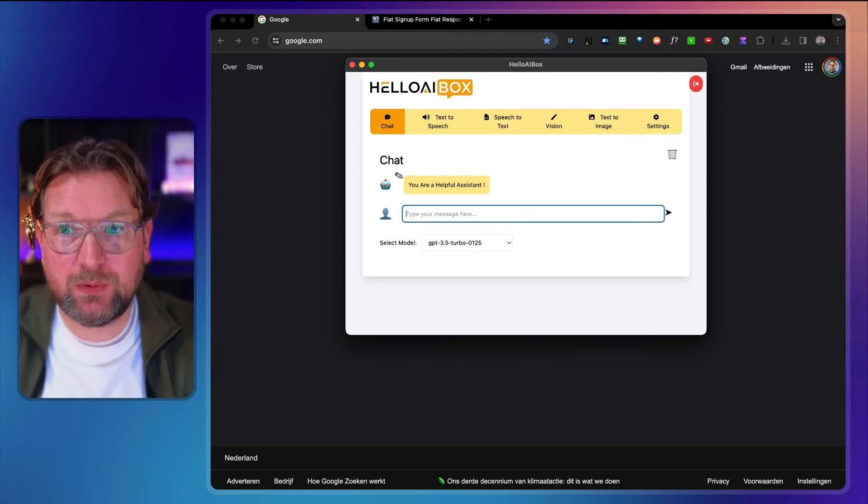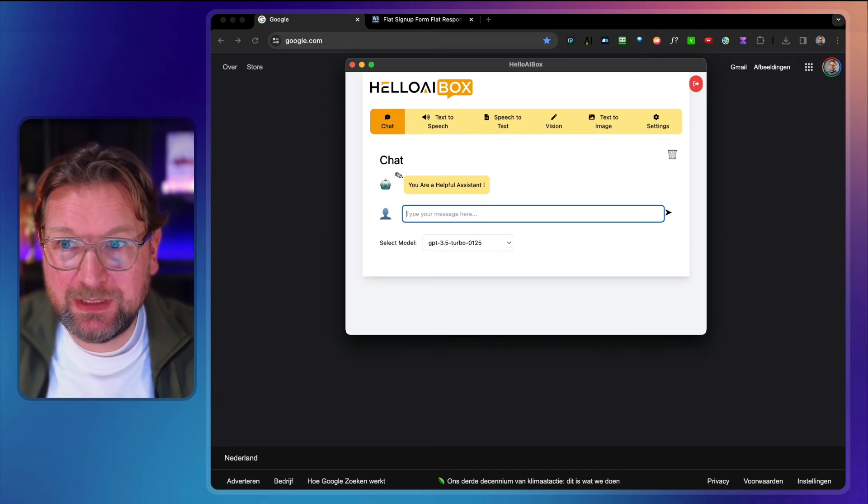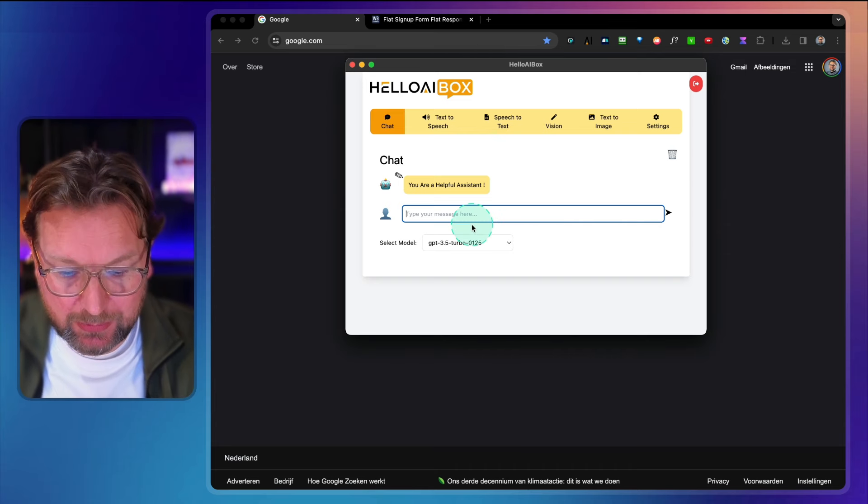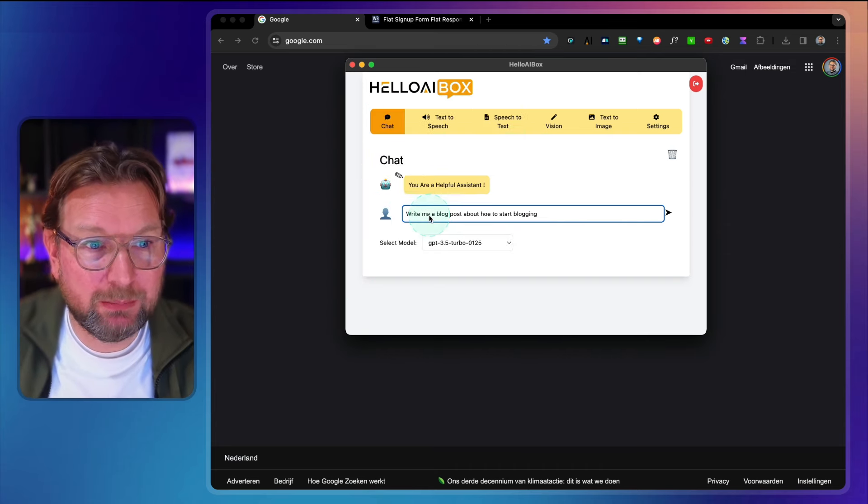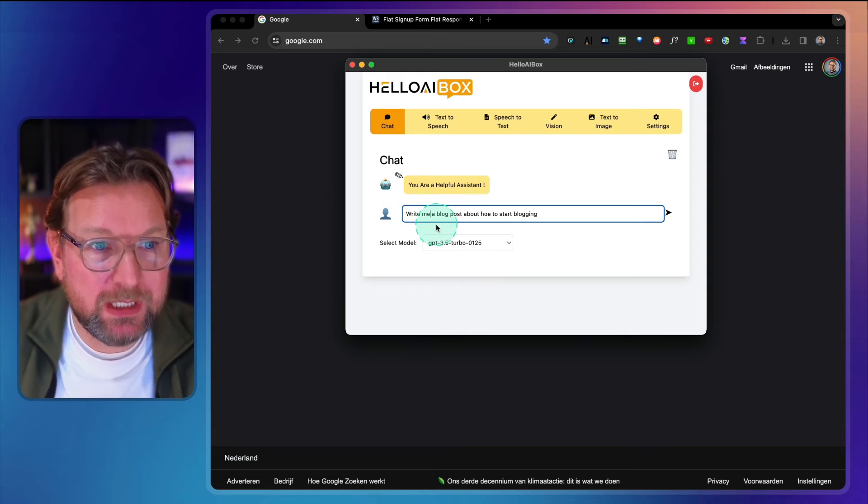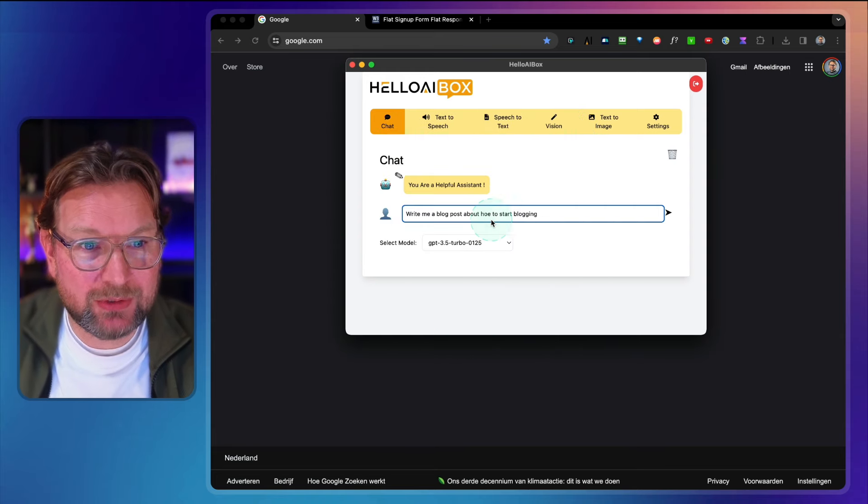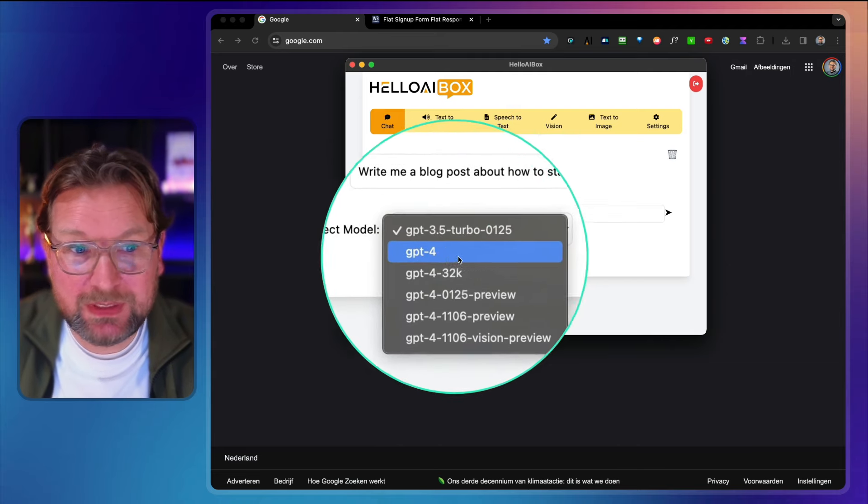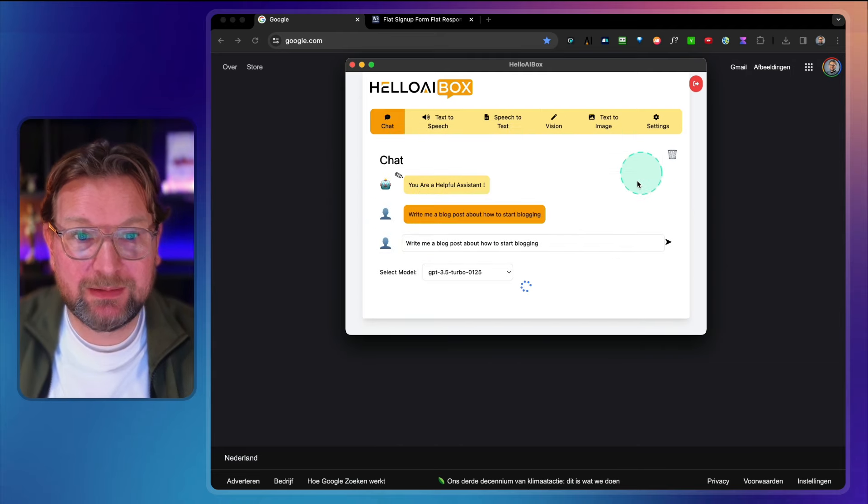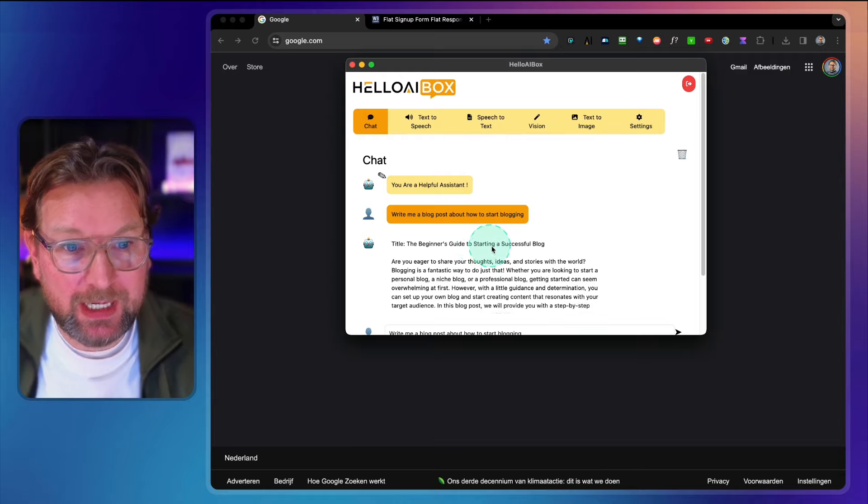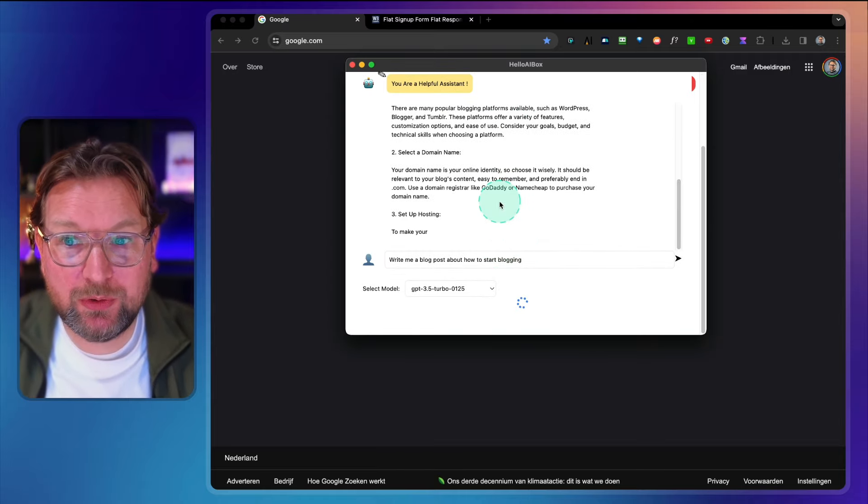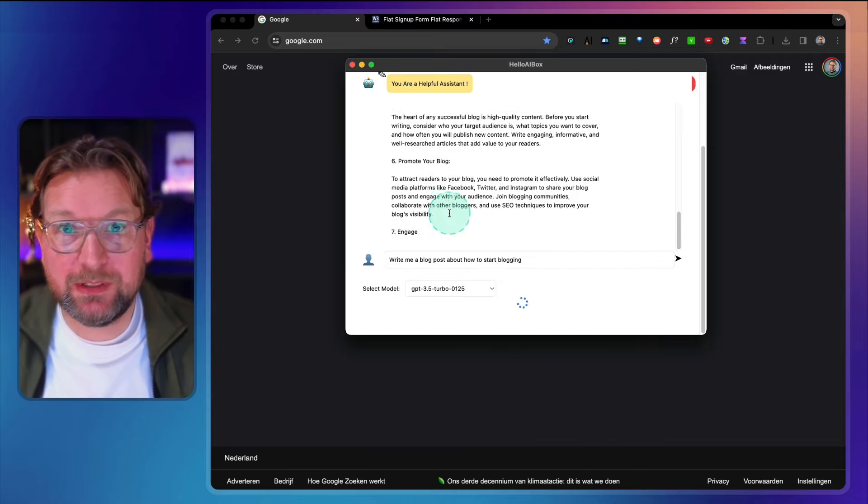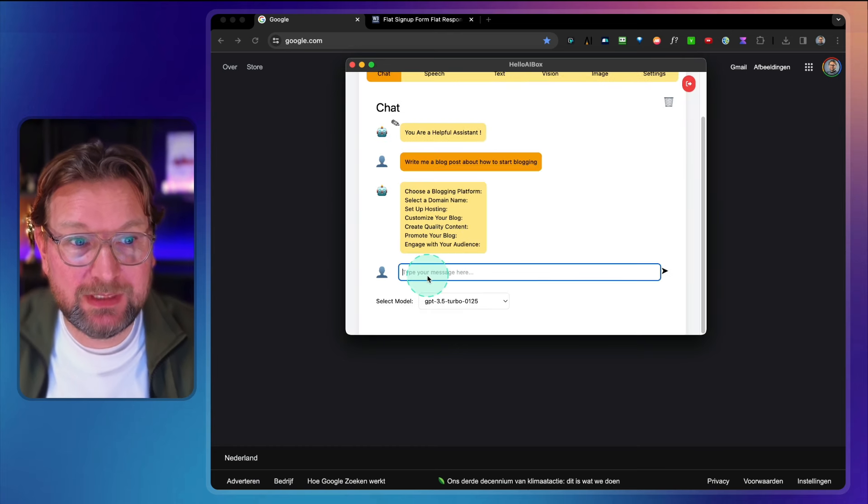So the first one, for example, is ChatGPT. Now you can use this just like you do with all ChatGPT tools. For example, write me a blog post about how to start blogging. And here you can choose from the GPT models. You simply hit the arrow and it's going to write a blog post for you as you can see. Really easy, similar as what you will get with ChatGPT.